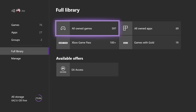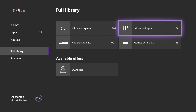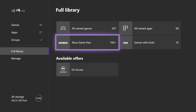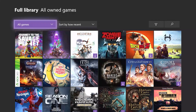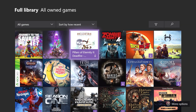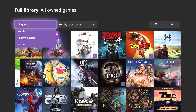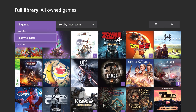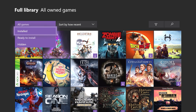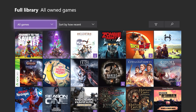If you go into the full library, you can get all your own games, your apps, your Xbox Game Pass titles that you can download, and stuff like that — it all looks and works the same way as it did before. If you don't have a game downloaded, there's a little download icon on it. You can also filter by games that are installed or games that are ready to install.